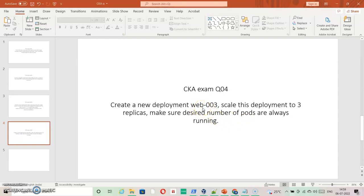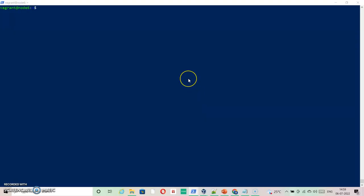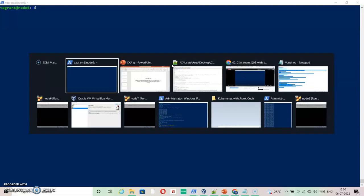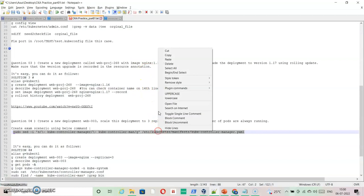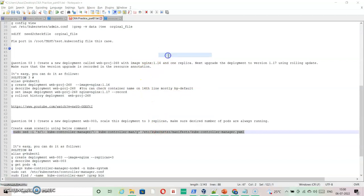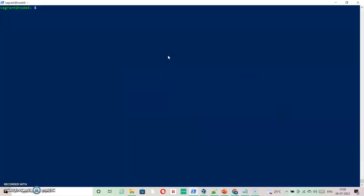To create that requirement, I have prepared a command which will change a certain file that will be responsible for the scenario. That command is available in the description for this video — you can copy and use it. I'm going to copy it from my notepad, which I'm preparing to use as the video description.